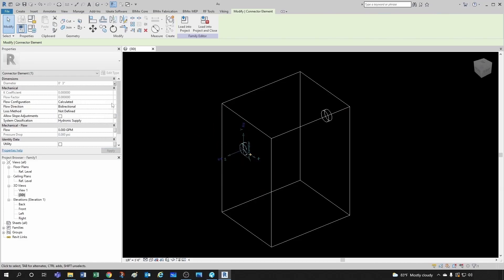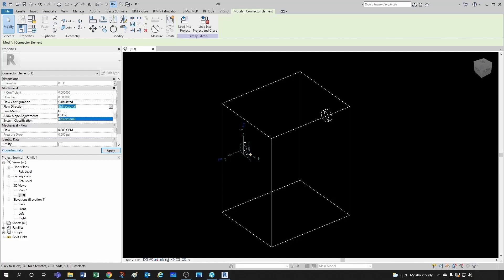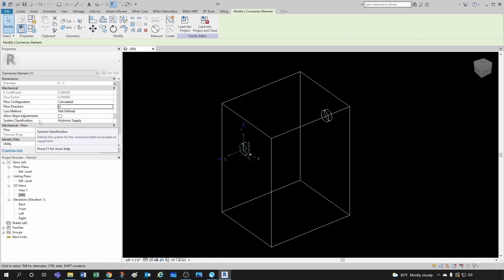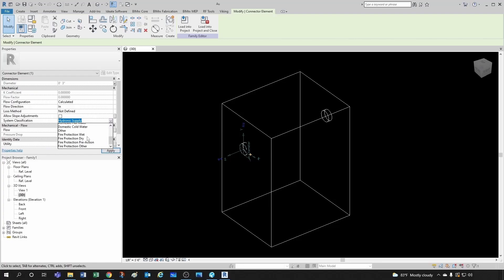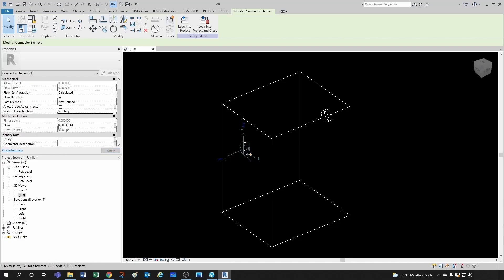And flow configuration, we're going to keep it. We're going to talk about that probably in another video. This takes a long time. Flow direction, let's set it as in. Let's say this is the inlet. This doesn't apply. For system classification, let's just keep it under sanitary, since this is going to be a grease interceptor. And let's keep flow like that, so eventually we can read it. And I'll show you how to do that in another video.